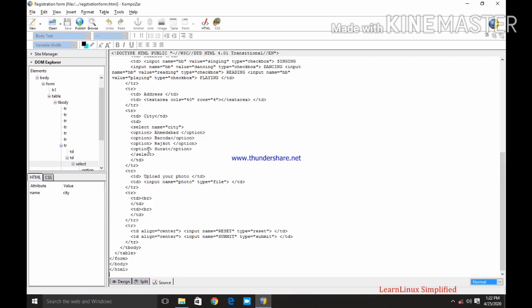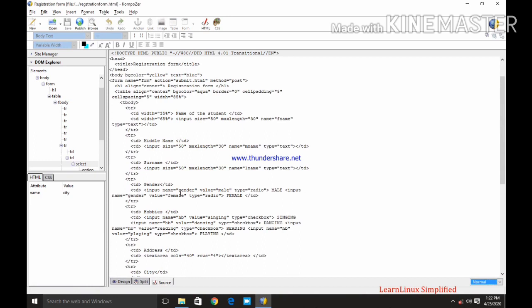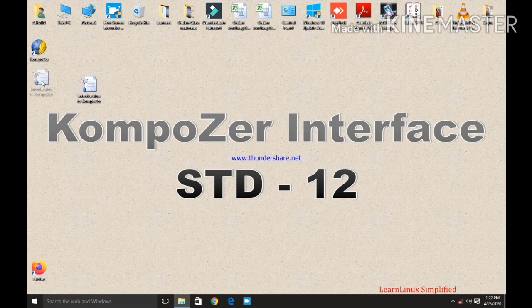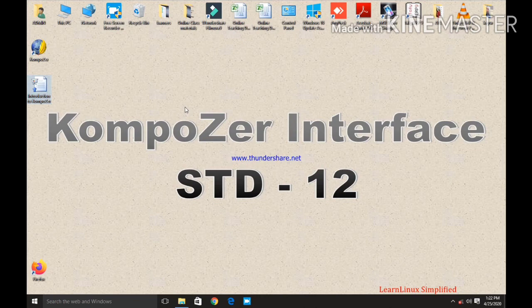So this is your Composer interface. In next part we will see how to create the web pages through composer. So that's all for today. Go through the video. Learn it carefully. And most importantly, during this pandemic time, stay home, stay safe. Thank you.